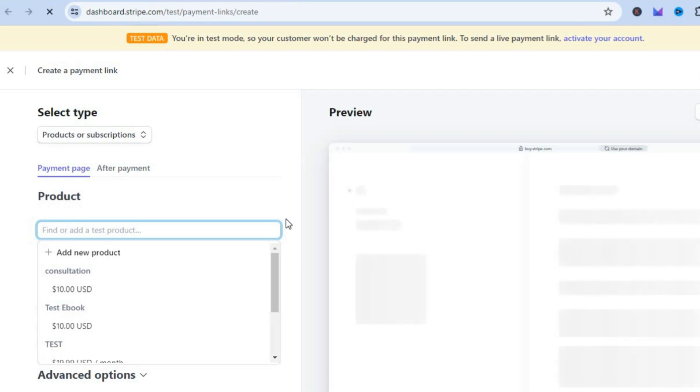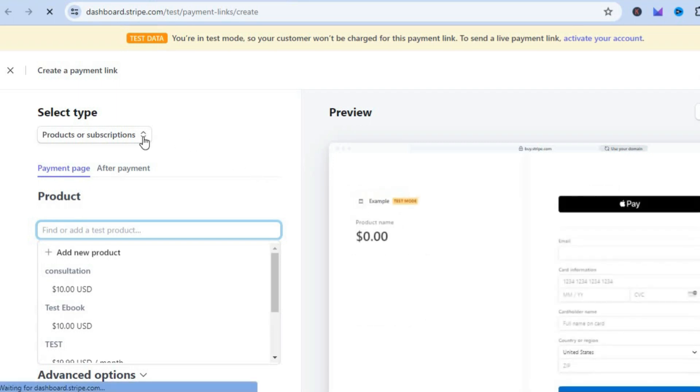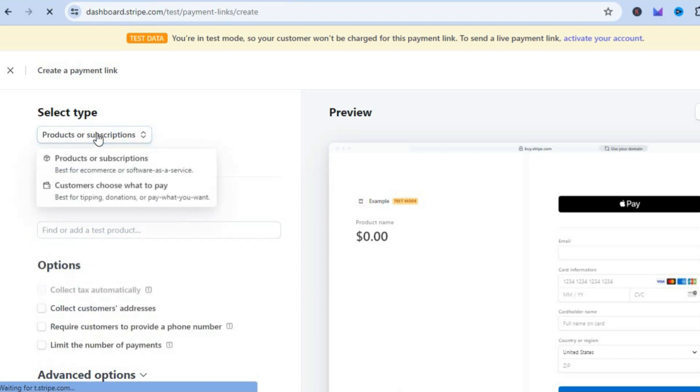Go over to the top left hand corner where you see Select Type and tap there. I want you to select Products or Subscriptions.